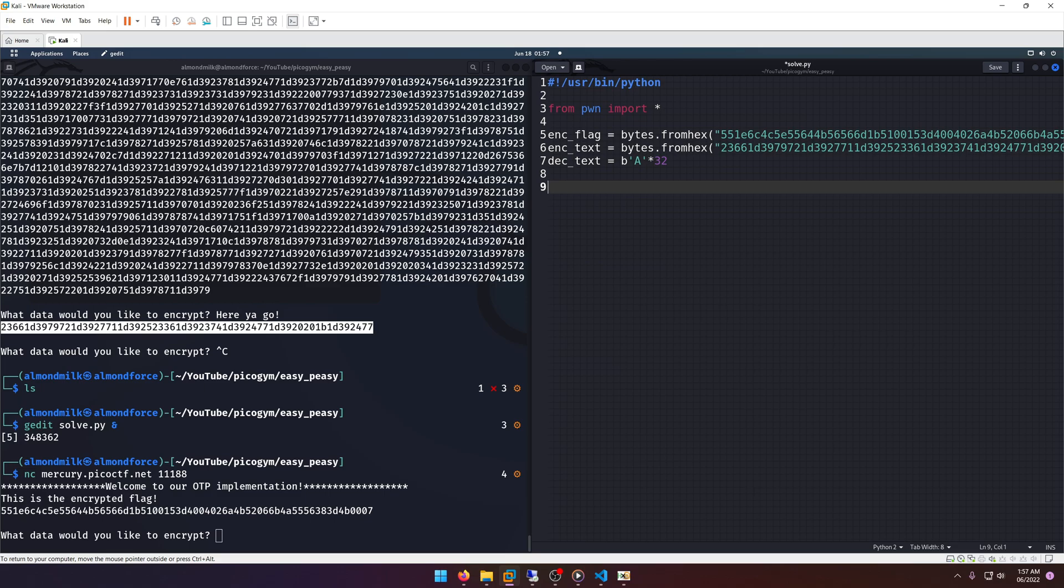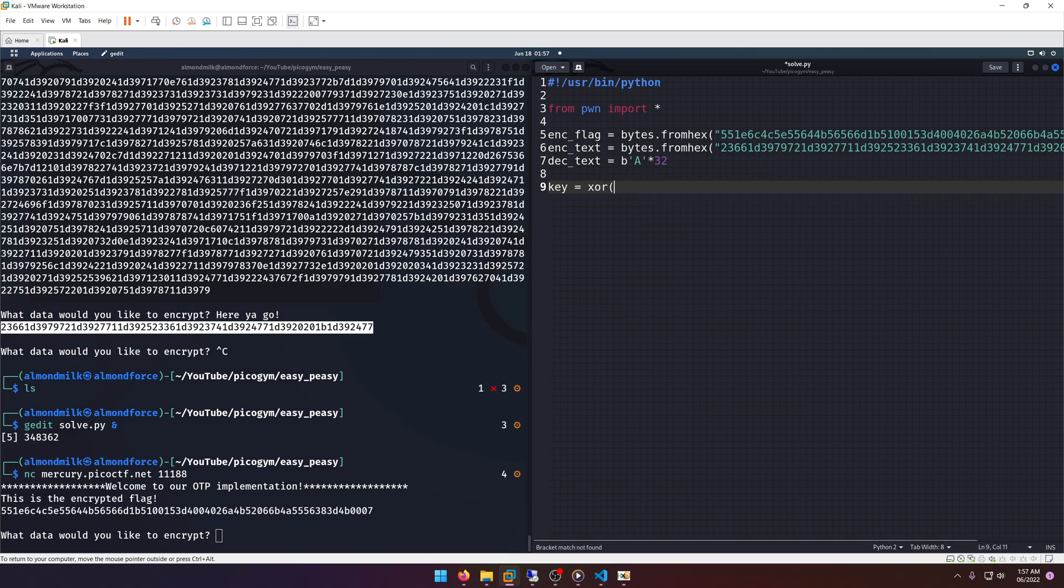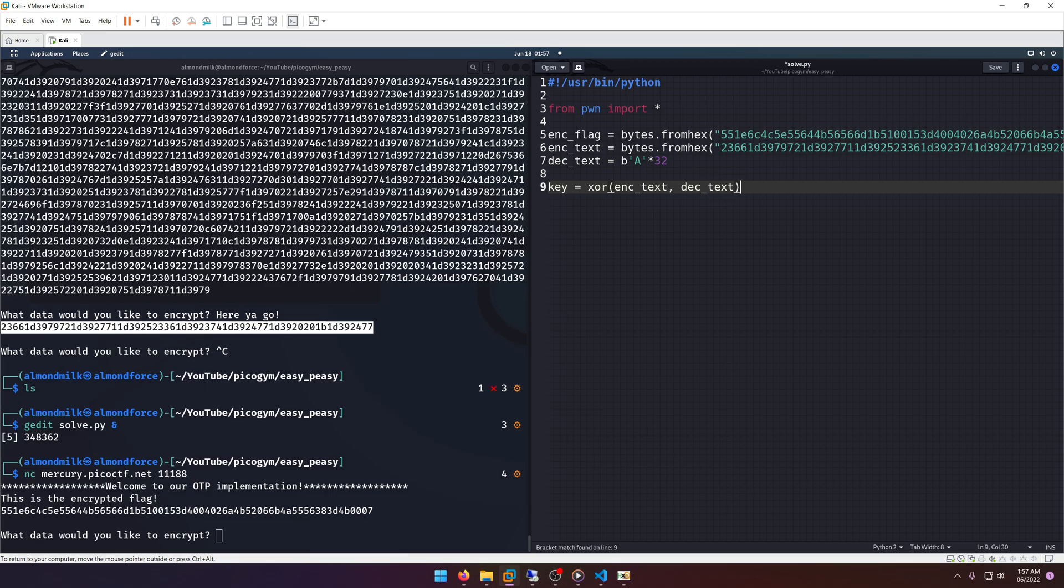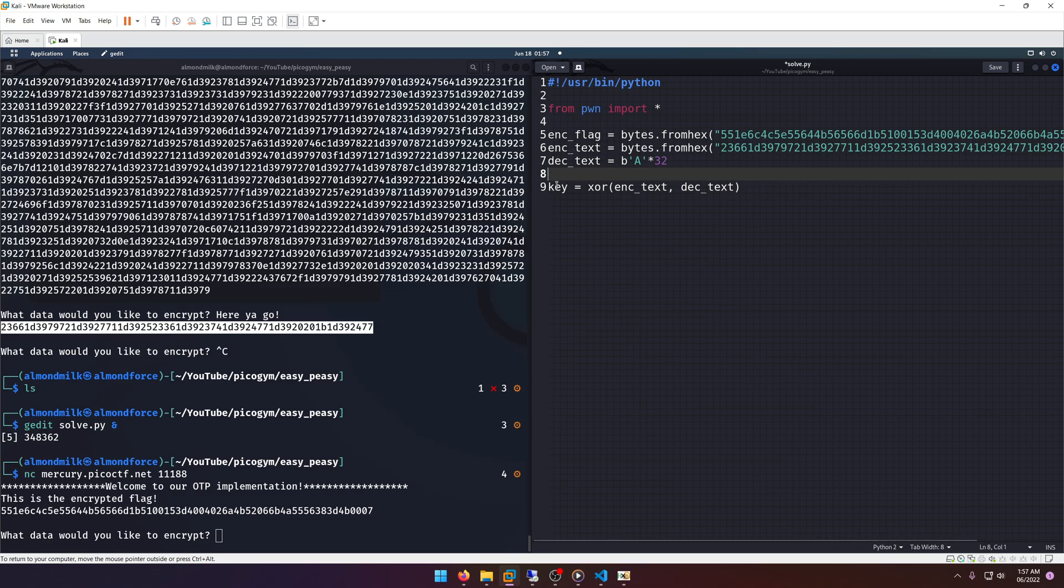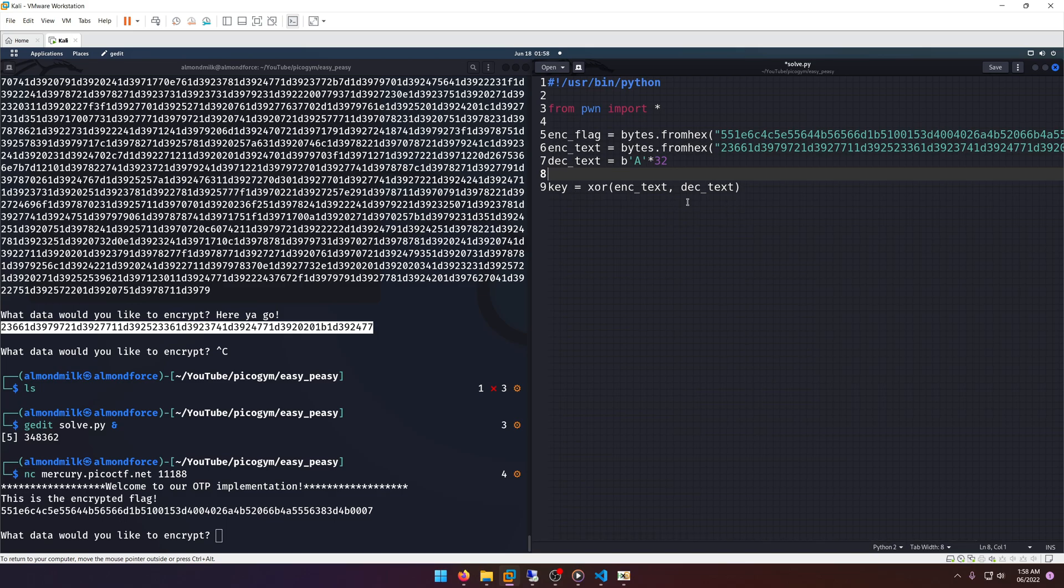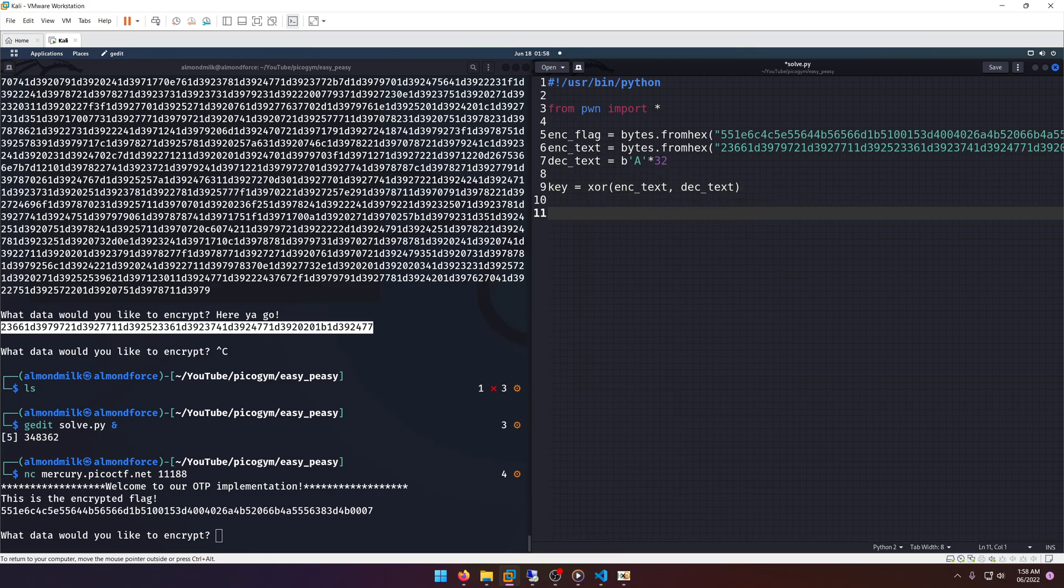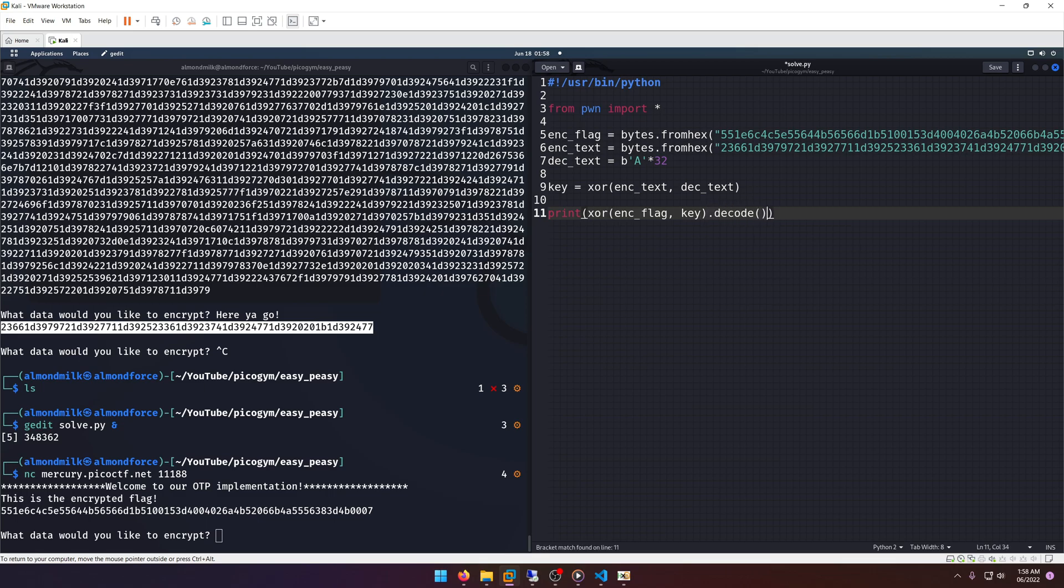All right, now what do we do? Well, we know that the key is going to be equal to our encrypted text, oh and I meant to use the pwn XOR tool here, encrypted_text XOR with the decrypted text, right? Because remember, XOR is transitive. So the decrypted text XOR with the key is going to get the encrypted text. The encrypted text XOR with the key is going to get the decrypted text. And so the encrypted text XOR with the decrypted text is going to give us the key. So XOR is transitive like I said. And then all we have to do is literally just print out XOR encrypted_flag with key, and then we'll go ahead and run a .decode on that so we can get the string value of it rather than bytes. And that should be it.